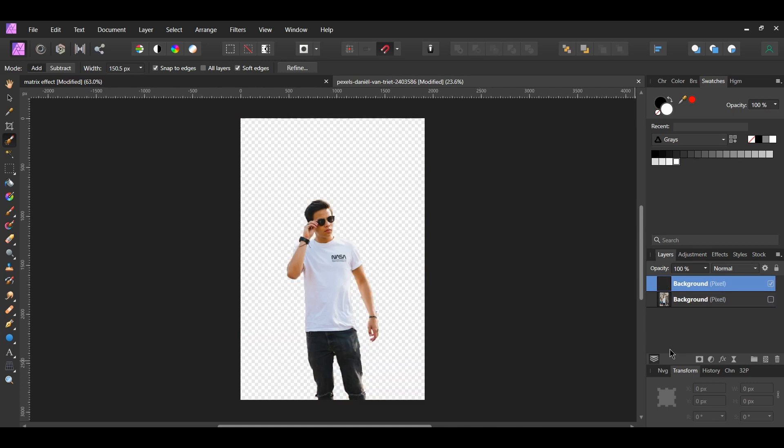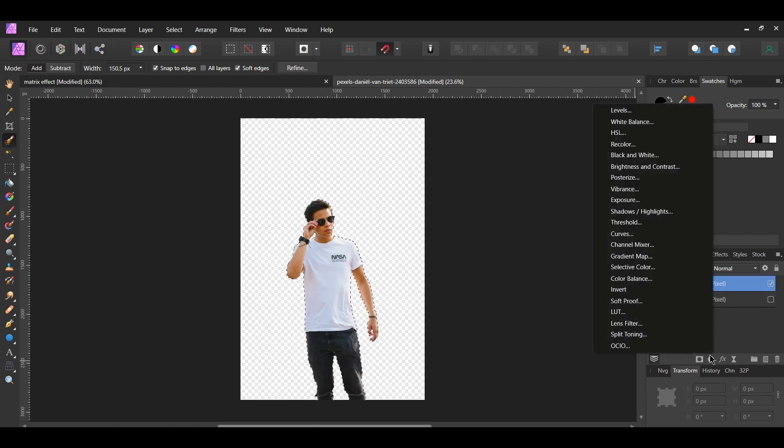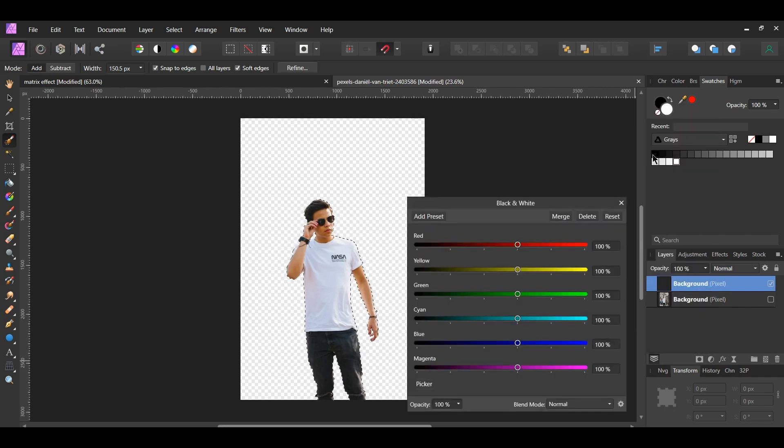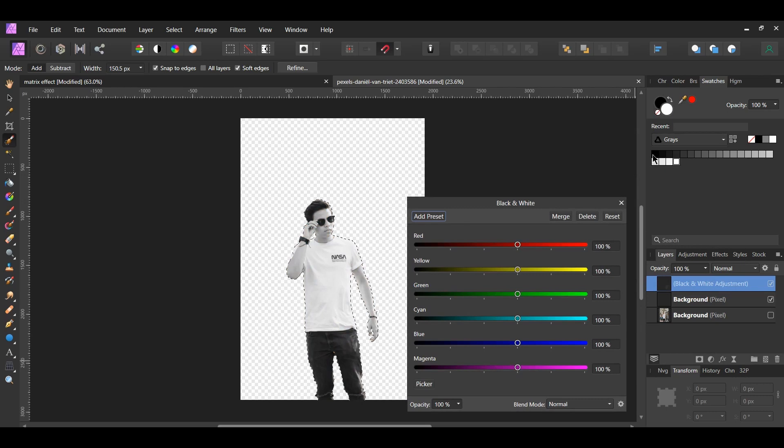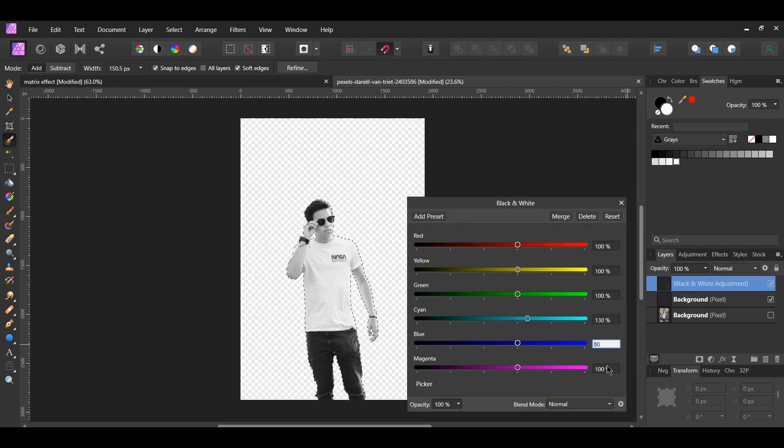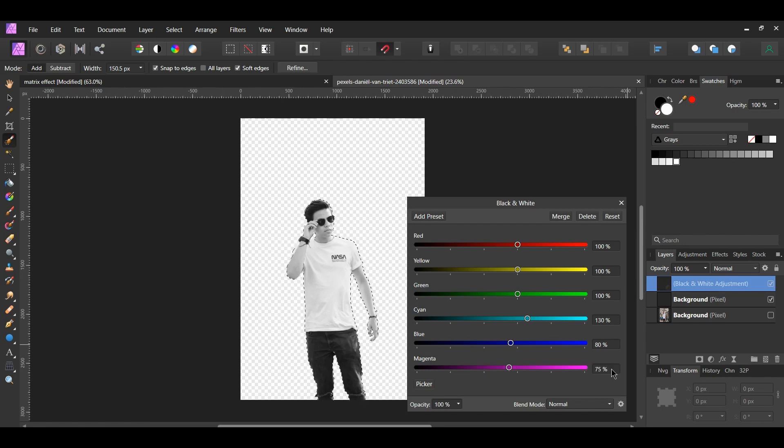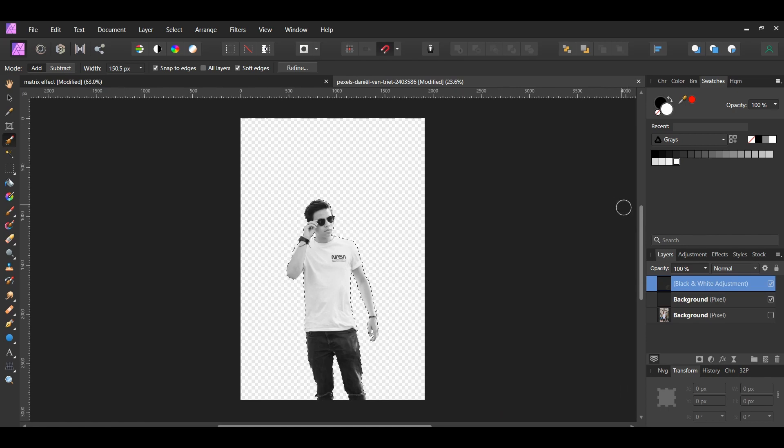Press Ctrl and click the thumbnail of the new layer we added. Next, click the Adjustments icon and select the black and white adjustment. Set the Cyan to 130%, Blue to 80%, and Magenta to 75%. Drag it inside of the man layer.